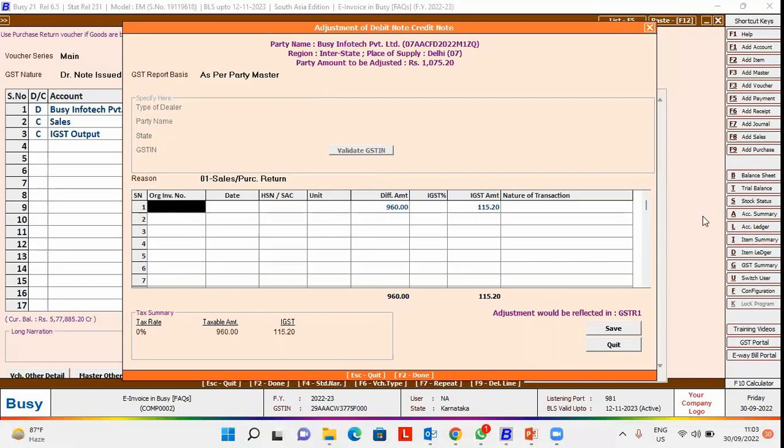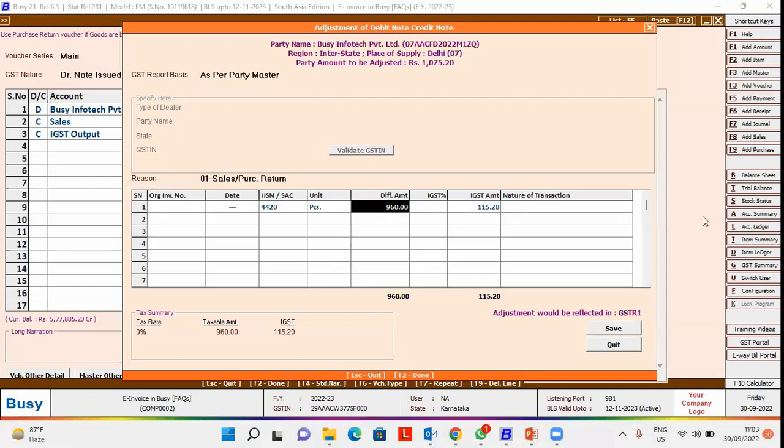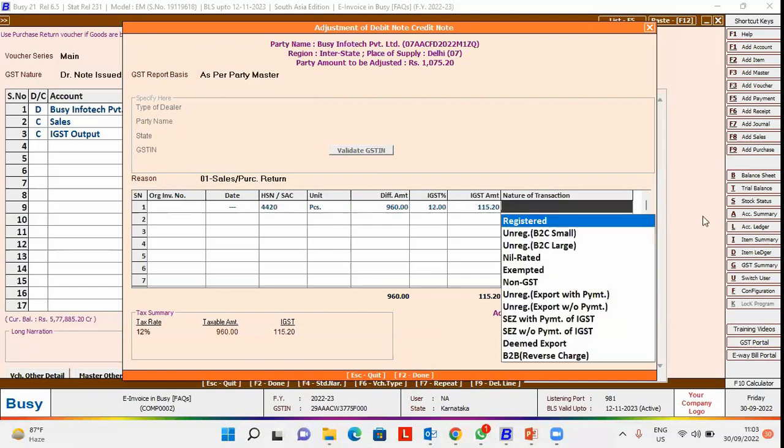Specify the original invoice number and original invoice date. It is not mandatory to specify the original invoice number and date. Specify the HSN or SAC code of the item, select the unit, select the tax percentage, and select the nature of transaction from the drop-down list.